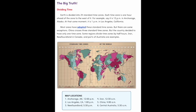At that same moment, it is 1 p.m. in Los Angeles, California. Most areas have adopted these standard time zones, but there are some exceptions. China crosses three standard time zones but decided to have only one. Some regions divide time zones by half hours — Iran, Newfoundland in Canada, and parts of Australia are examples.